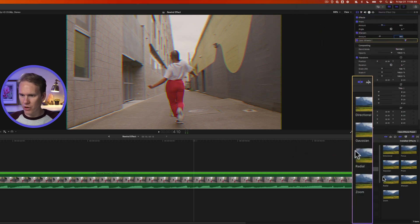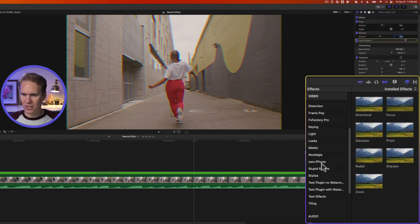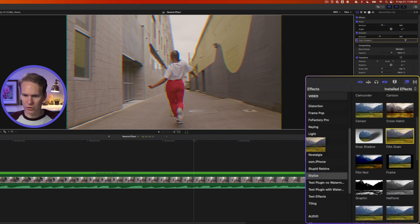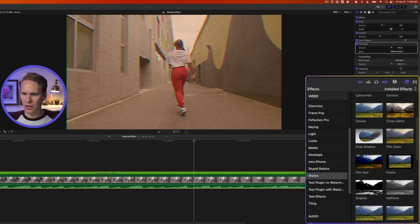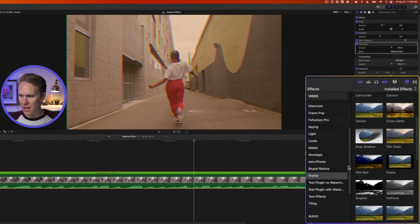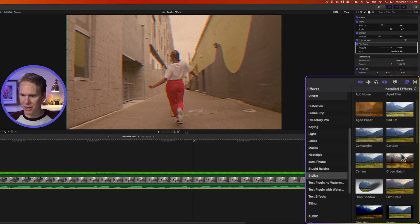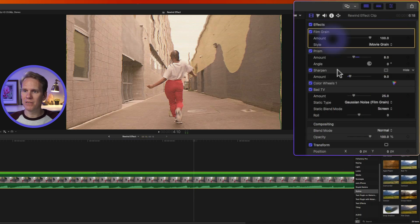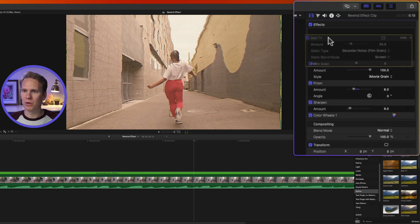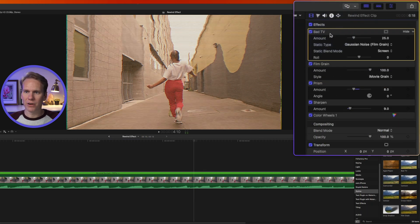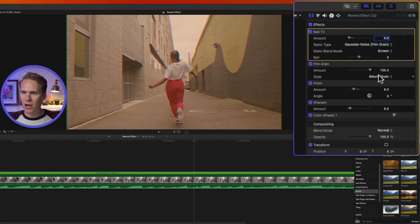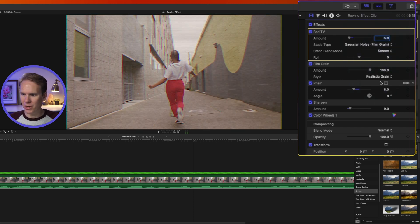We need to add a little bit more though. So let's go down to the Stylize section and let's add this Film Grain. We'll drag and drop it onto our clip and let's add Bad TV. Move Film Grain and Bad TV up. Let's put Bad TV at the very top and then let's set Bad TV to about a 5. And for Grain, change it to Realistic Grain.